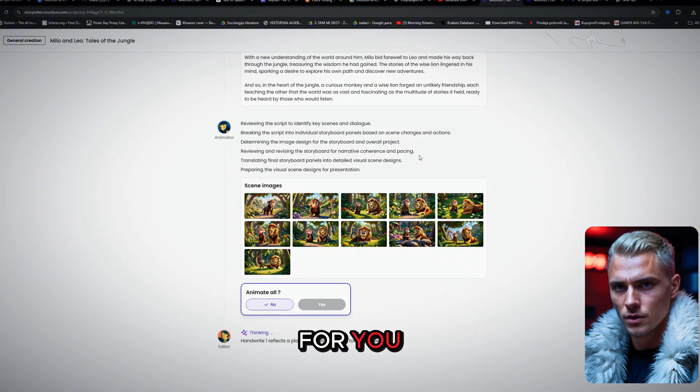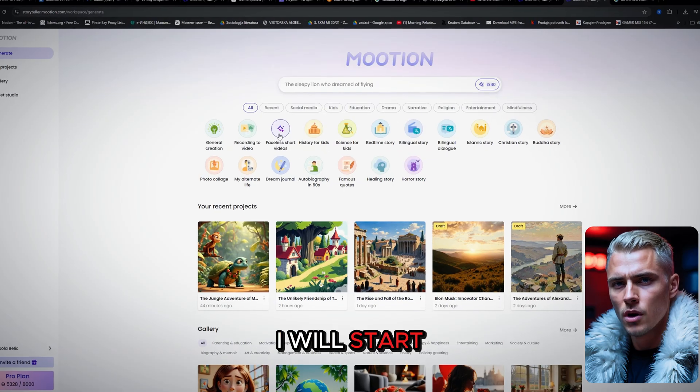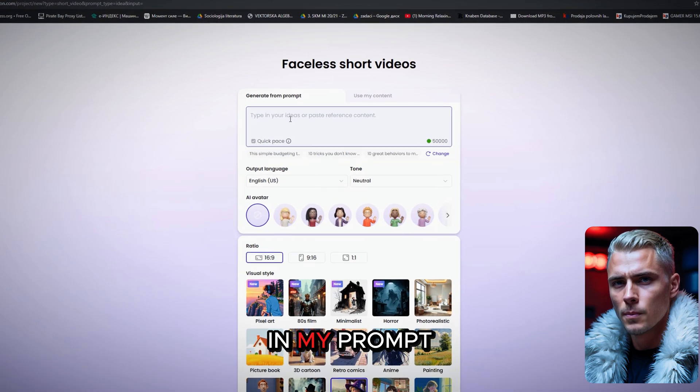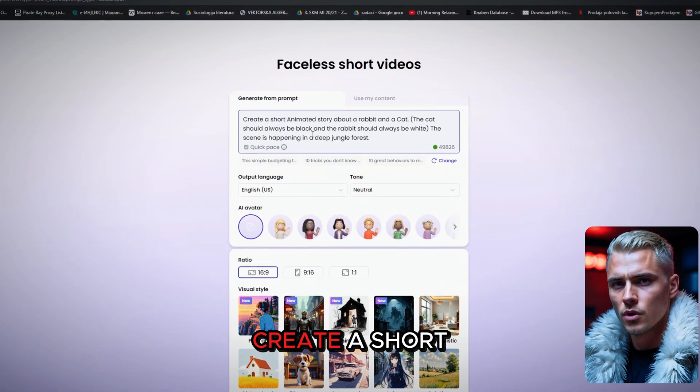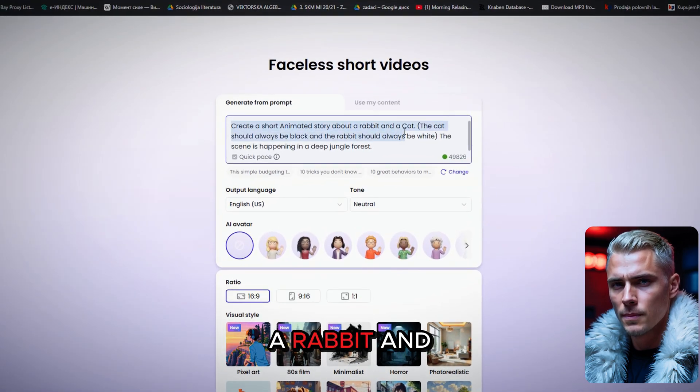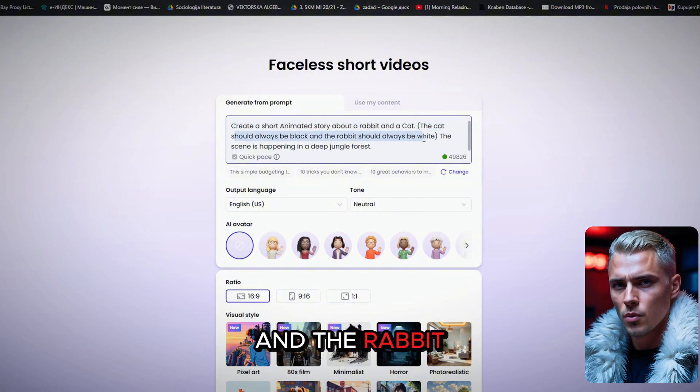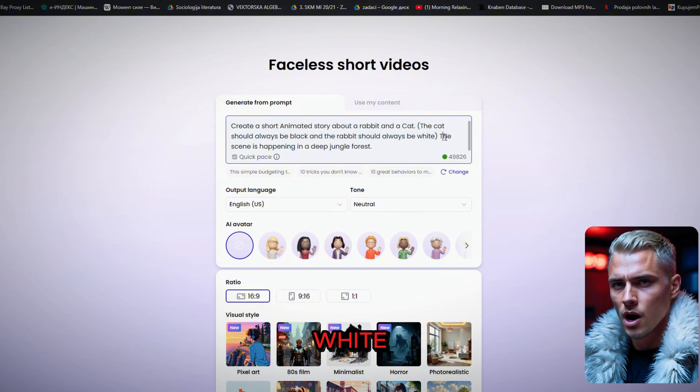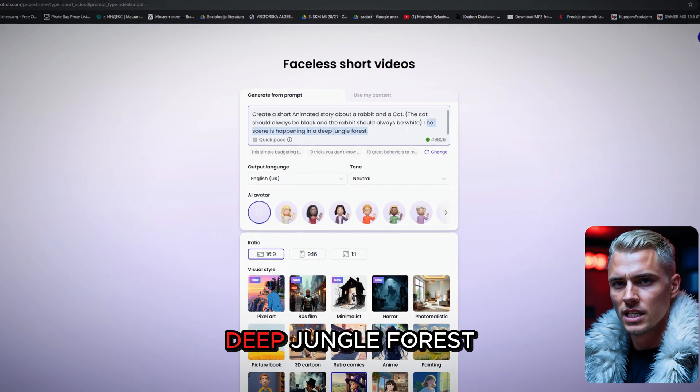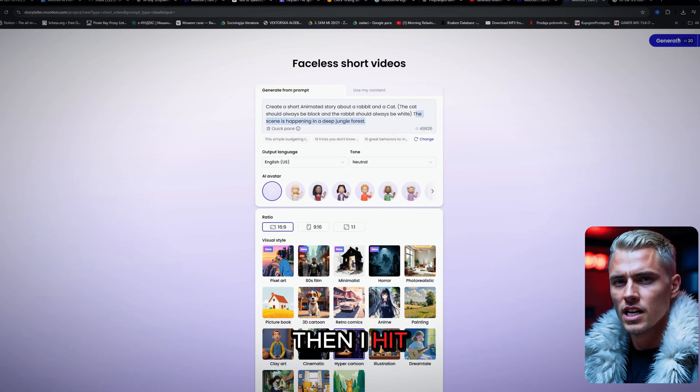For our first example, I will start with faceless short video and type in my prompt. Create a short animated story about a rabbit and a cat. The cat should always be black, and the rabbit should always be white. The scene takes place in a deep jungle forest. Then I hit generate.